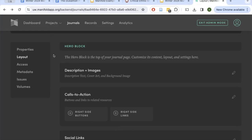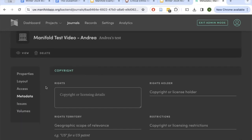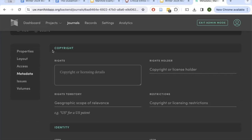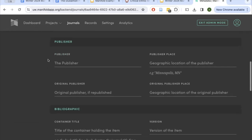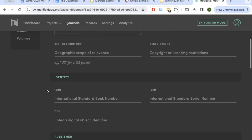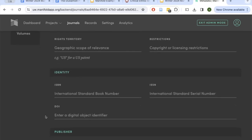Another important step in creating your journal is your metadata. Metadata is especially important for digital projects because you're putting your project out there on the internet where people will encounter it. They'll wonder how they can use it, share it, and how to credit the authors. In the metadata section there's copyright information, an identity section for a DOI or unique identifier, and publisher and bibliographic information. At the very least, we encourage you to enter copyright information. You can find more about Creative Commons and other copyright licenses on our UW Libraries site.